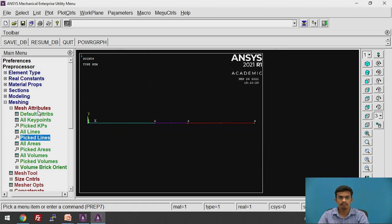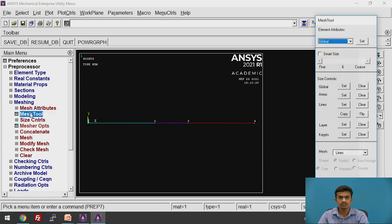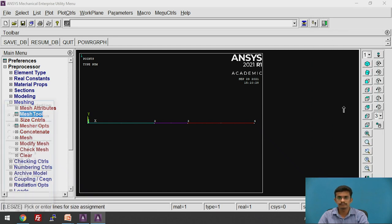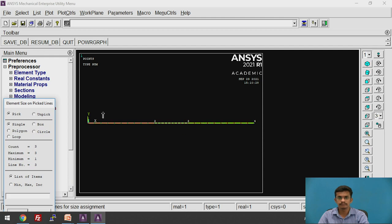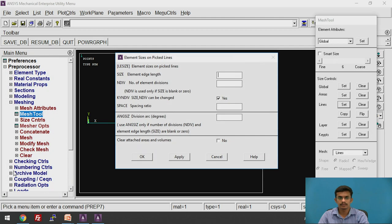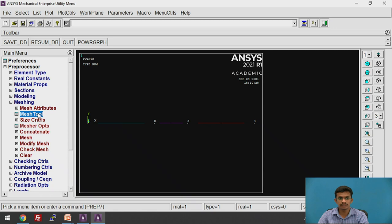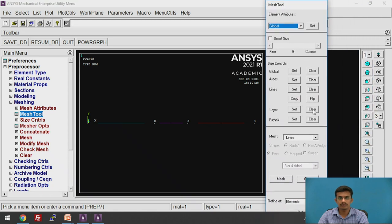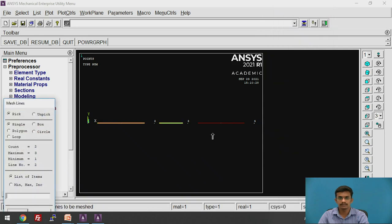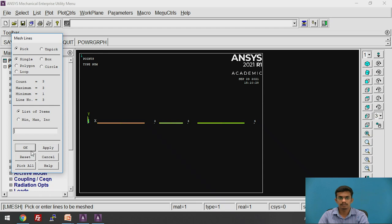Now go to Mesh Tool. We are going to discretize these lines into one element. Click on Lines and select all three lines. Click OK. Set the number of element divisions to 1. Then click on Mesh Tool again. Click on Mesh, select all three lines, and mesh them.